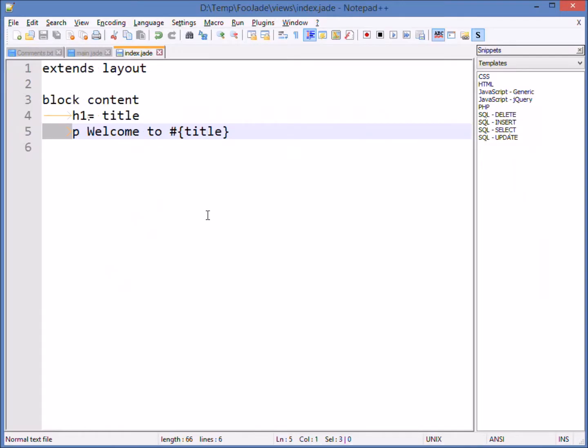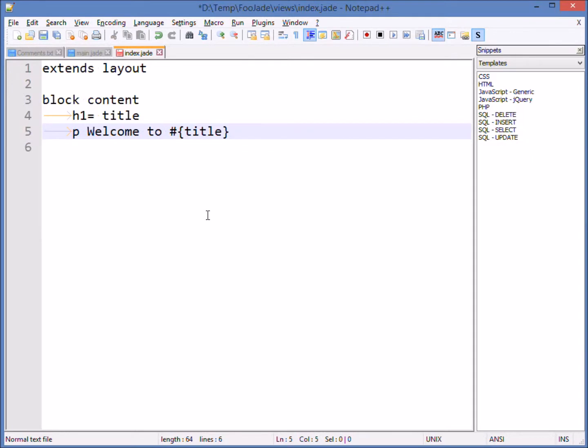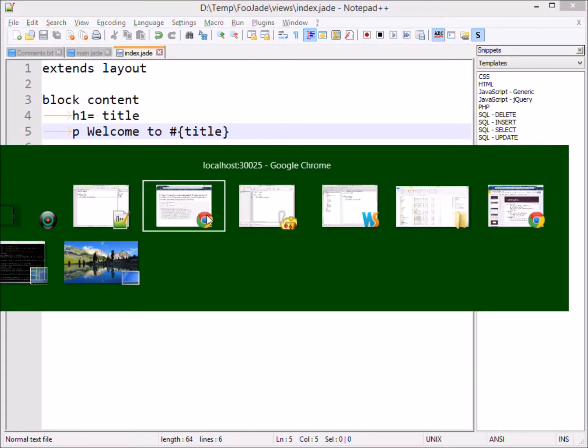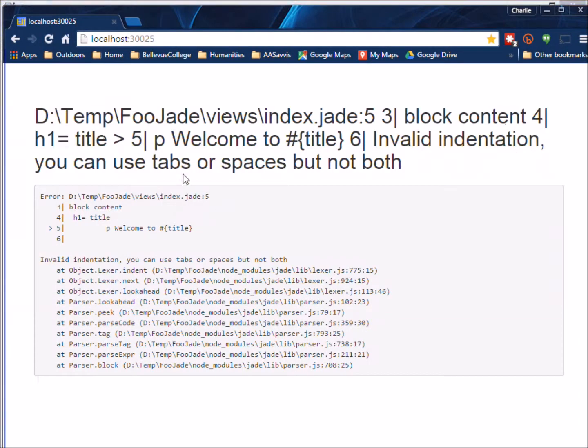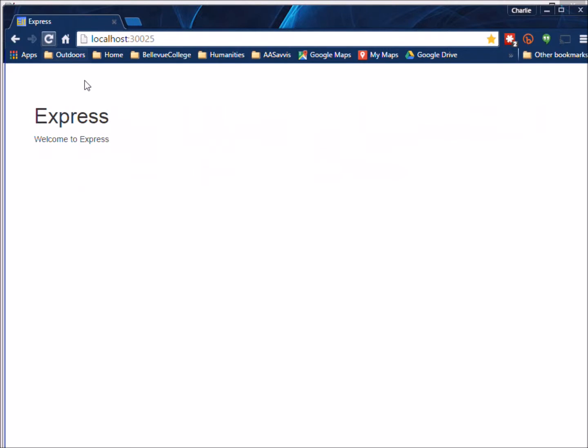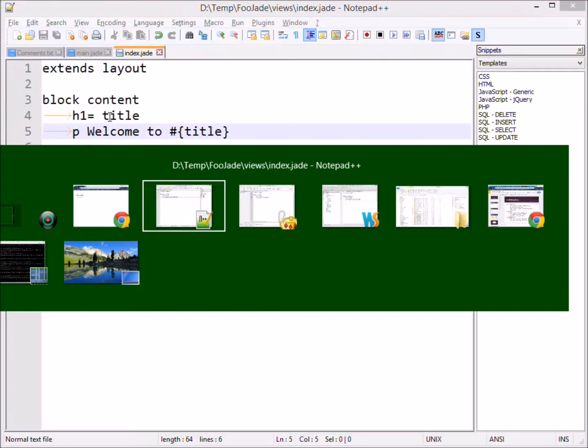So we can come back to the editor, we can make it a single tab, we can save it, we can come back, we can refresh the screen, and now life is good.